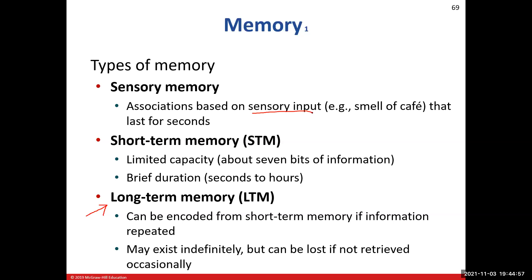Short-term memory will last a little bit longer — seconds to hours. We're going to deal with something that requires about seven bits of information, and that's why some teaching techniques present information in seven increments.